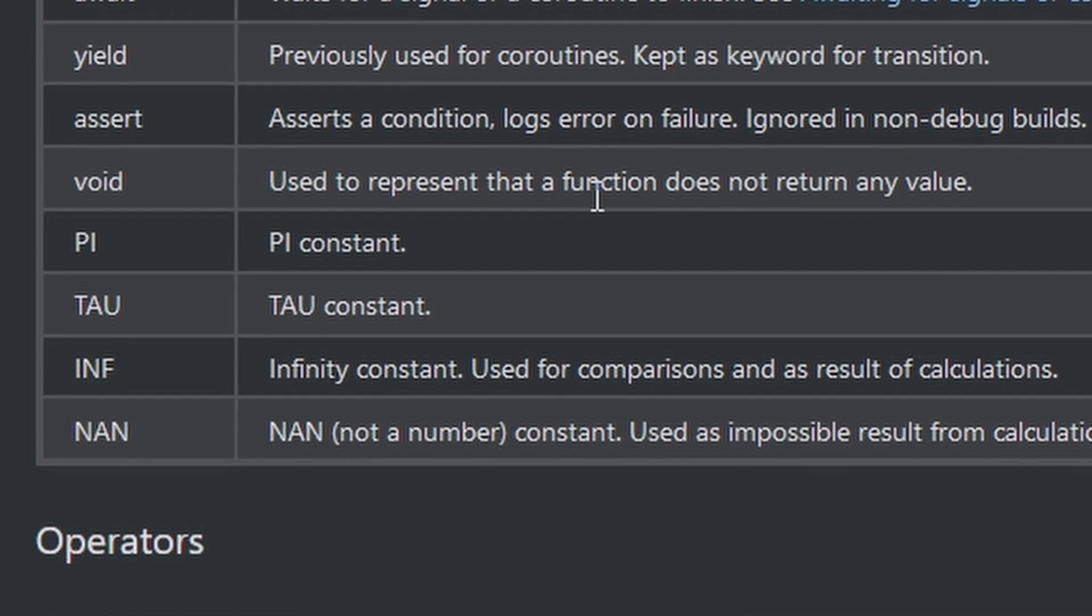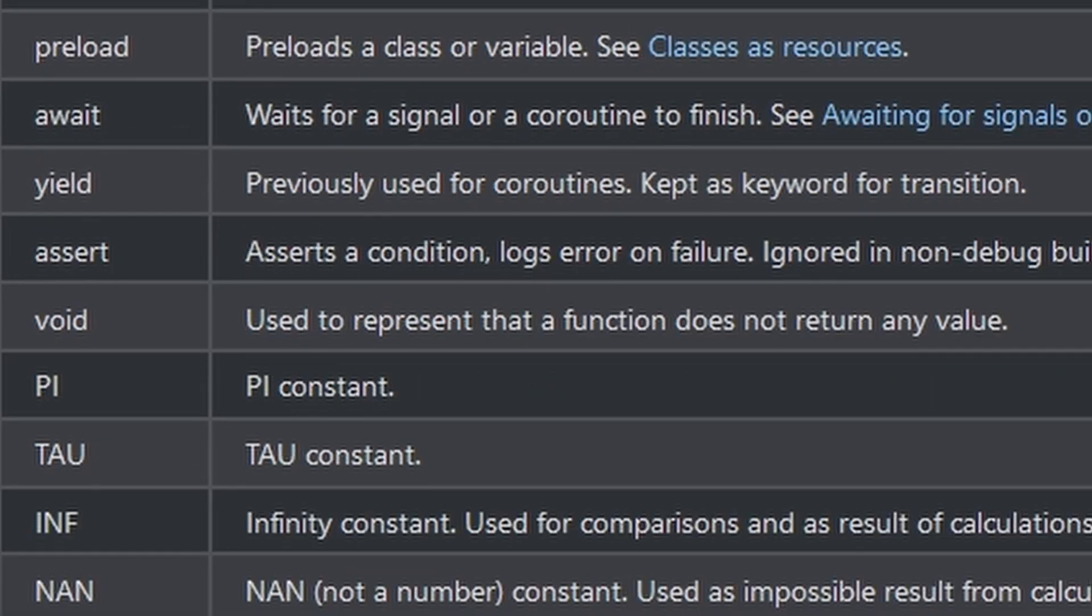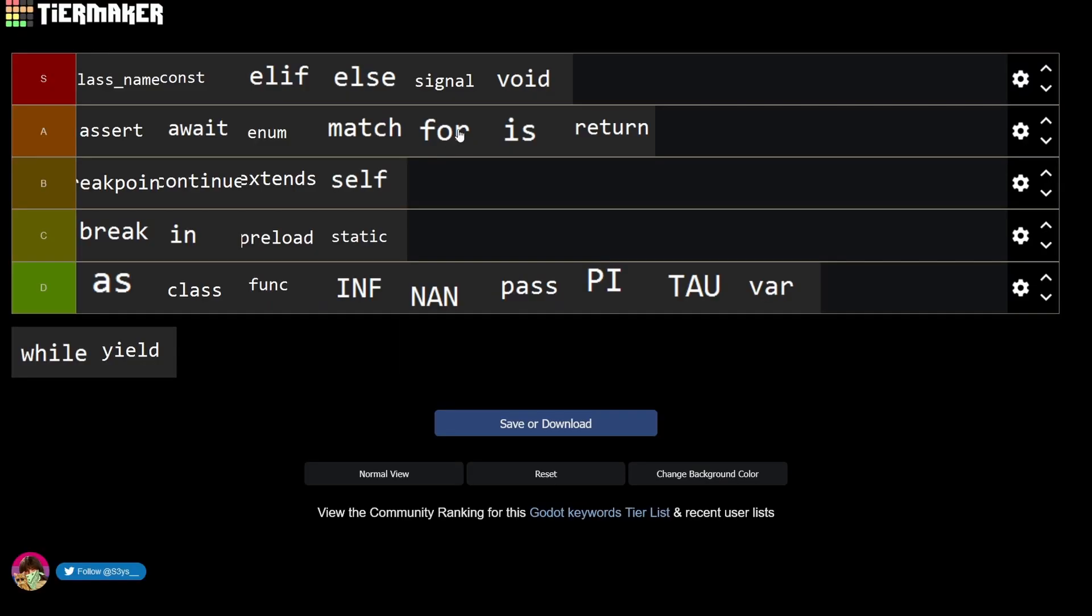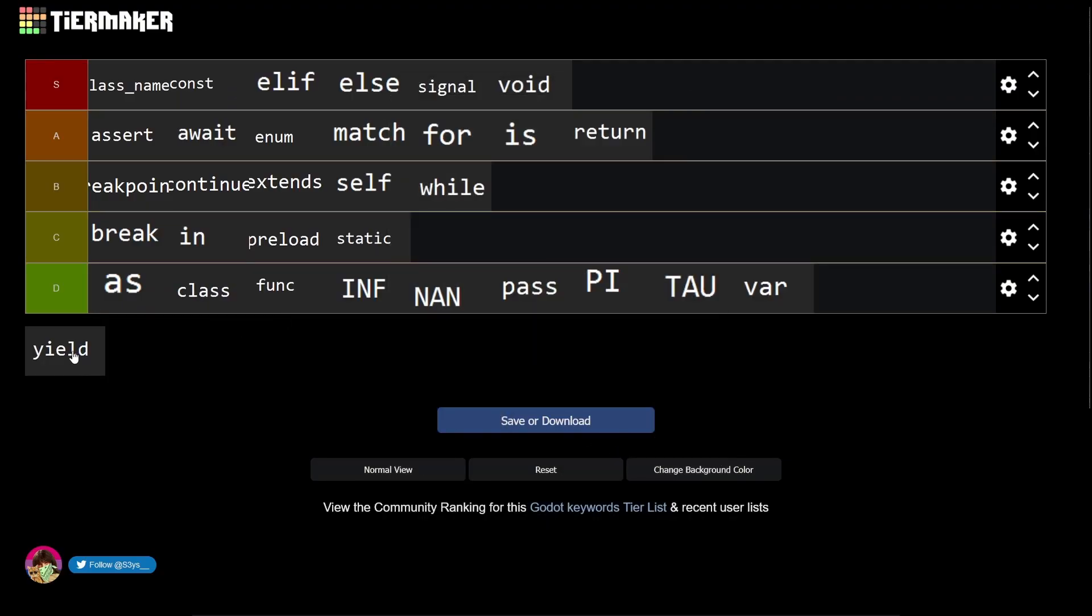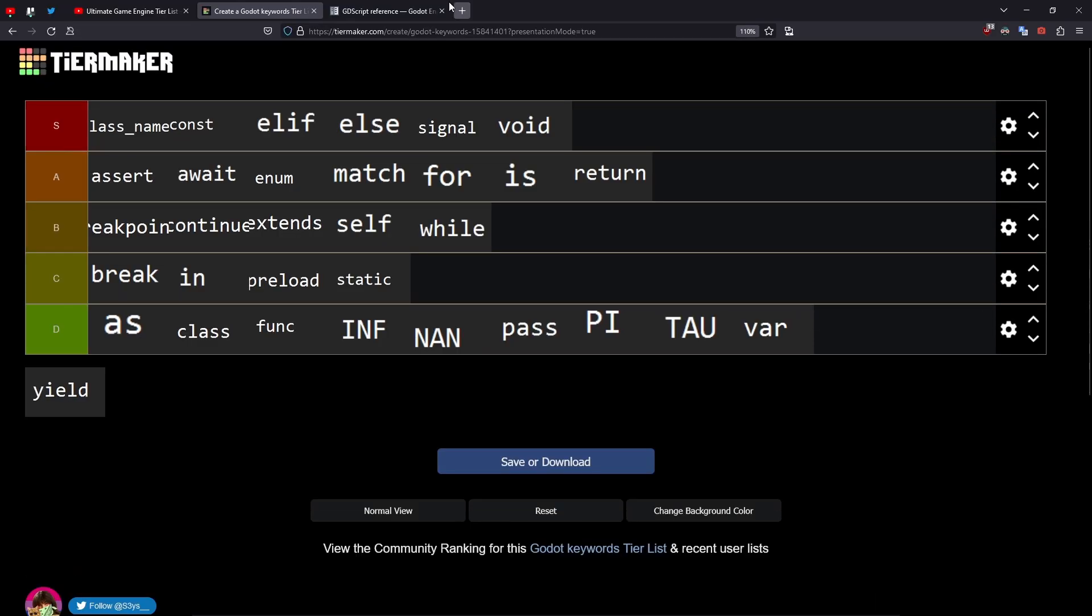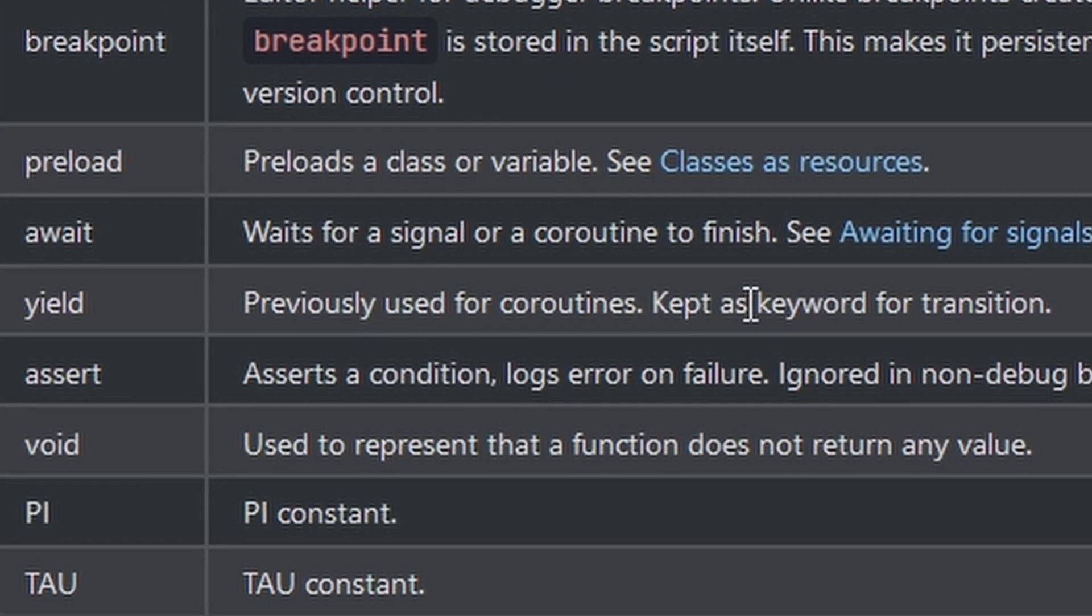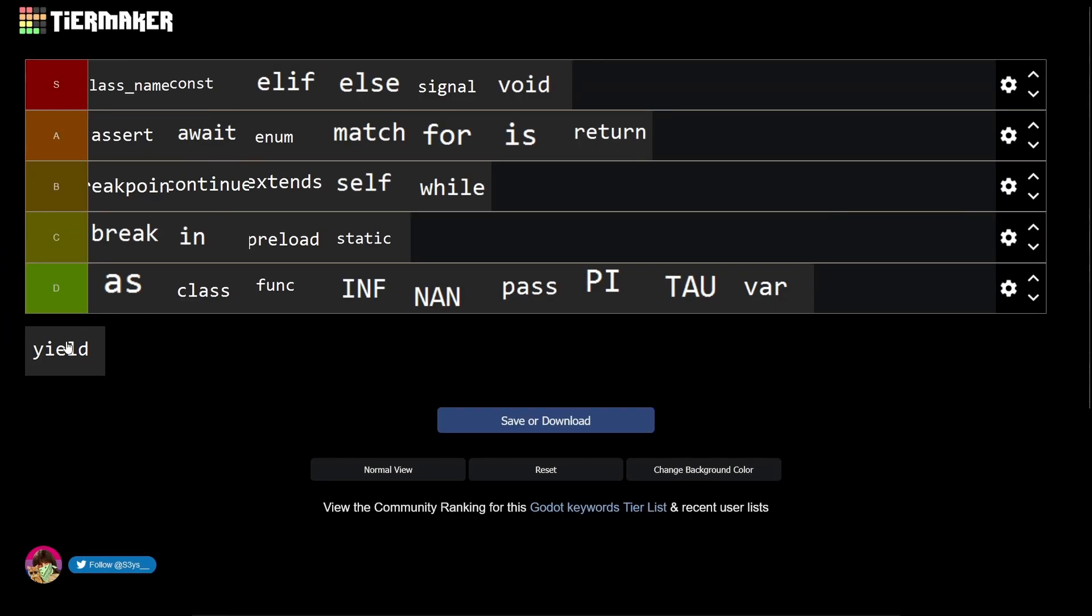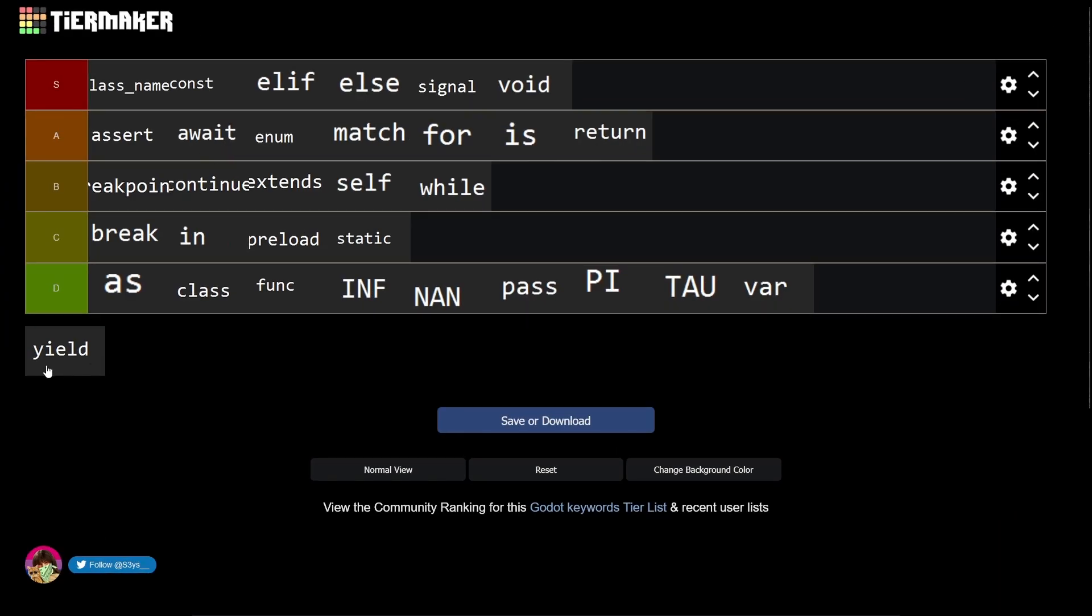Void - isn't that a return type used to represent that the function does not return any value? Yeah I'm right, obviously it's an S. While - honestly for loops are way cooler than while loops, so B. And yield - isn't that like deprecated already? Previously used for coroutines. Since await replaced it, it's probably an A2.